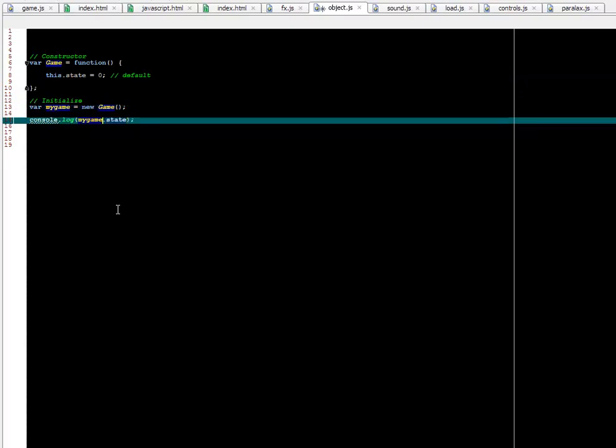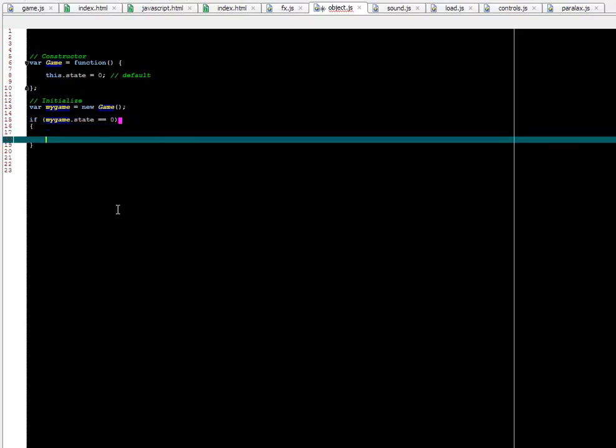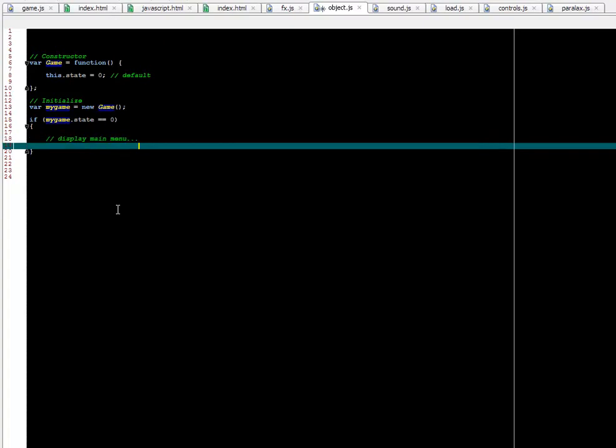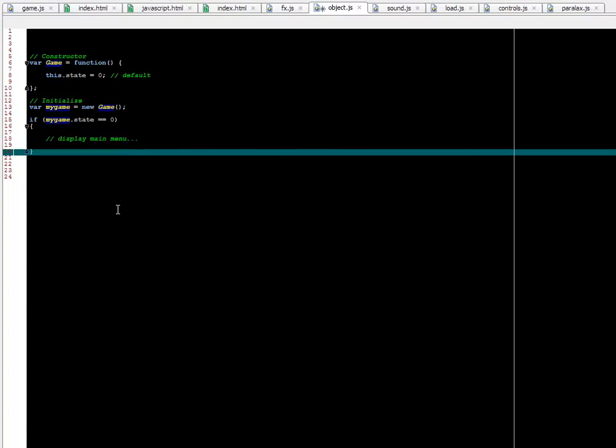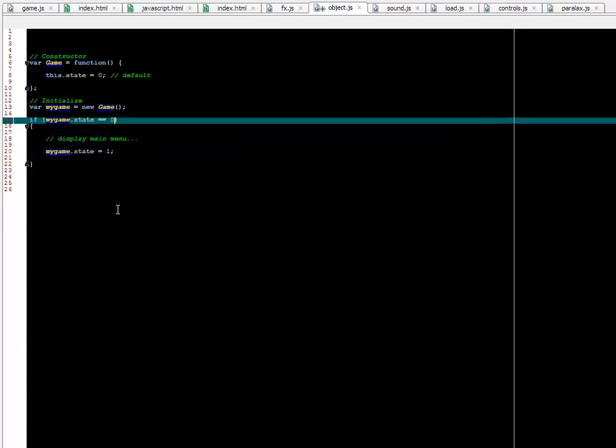And now we can do things like test. If myGame.state equals 0, you can say this is something like a main menu with different options here. Once someone clicks on something, for example, play the game, the state of the game would change. You would write something like this: myGame.state equals 1. So now we have two different states here.